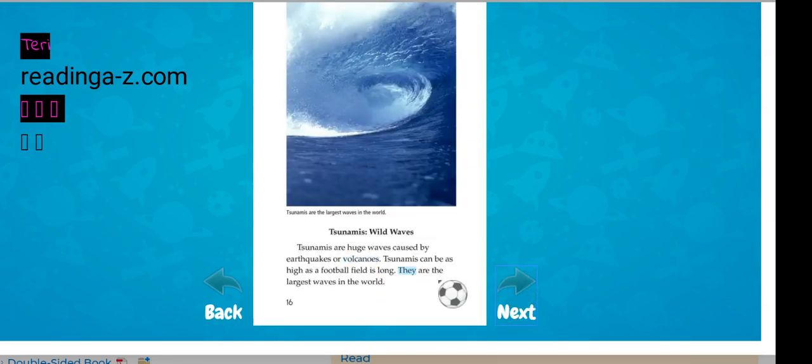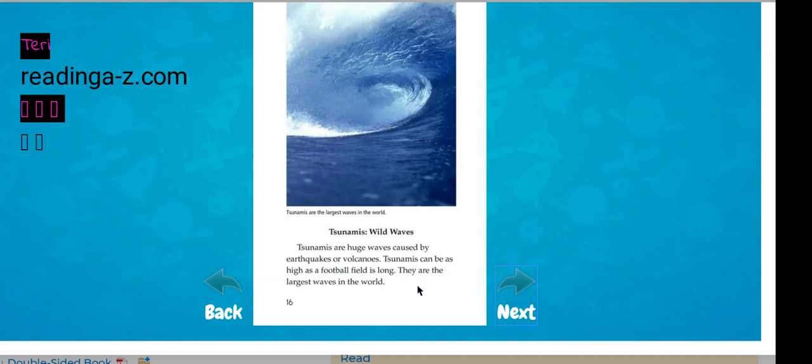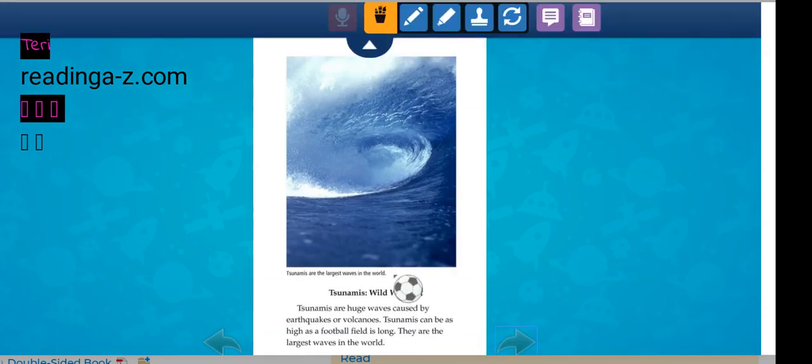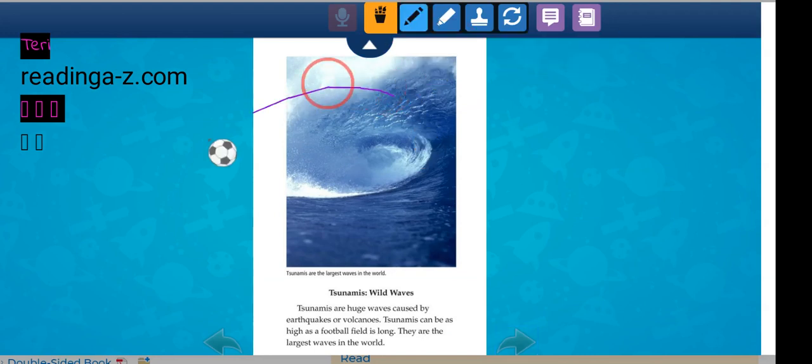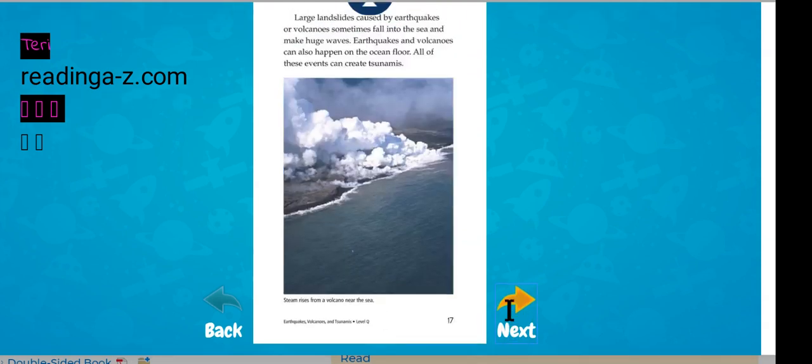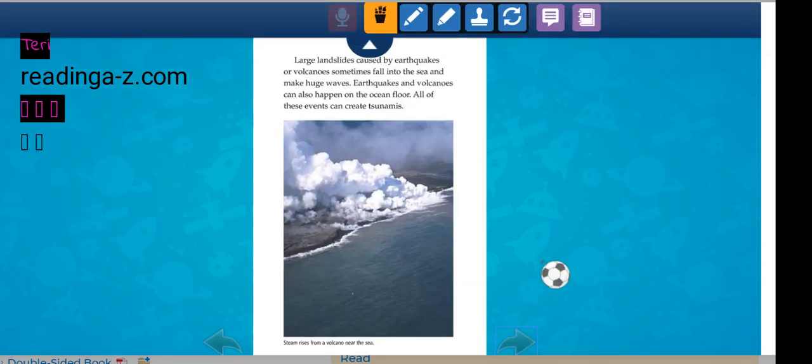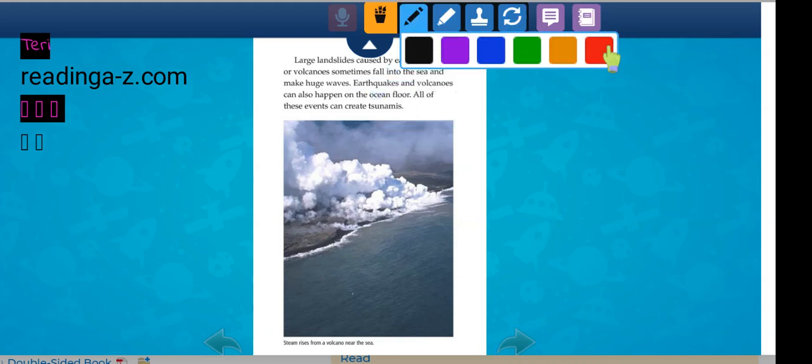Tsunamis are huge waves caused by earthquakes or volcanoes. Tsunamis can be high as a football field is long. They are the largest wave in the world. Large landslides sometimes fall into the sea and make huge waves. Earthquakes and volcanoes can also happen on the ocean floor. All of these events can cause tsunamis.